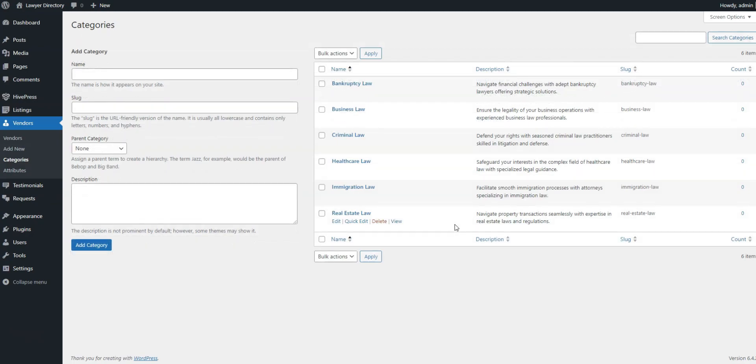After adding categories to your lawyer directory, you should focus on adding custom fields and search filters. This will let lawyers add detailed information about them, enabling users to search for attorneys and gain this information. For example, let's create the Experience Profile field, which will obligate lawyers to indicate their work experience when registering, while users will be able to filter specialists based on it.